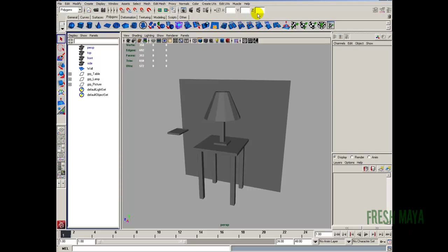Hi and welcome to FreshMine.com. My name is Eric and this is part two of our lampshade. I'm going to move quickly just so we can keep these videos short. We are going to be UV mapping everything and we're going to start out by creating a checkerboard pattern.